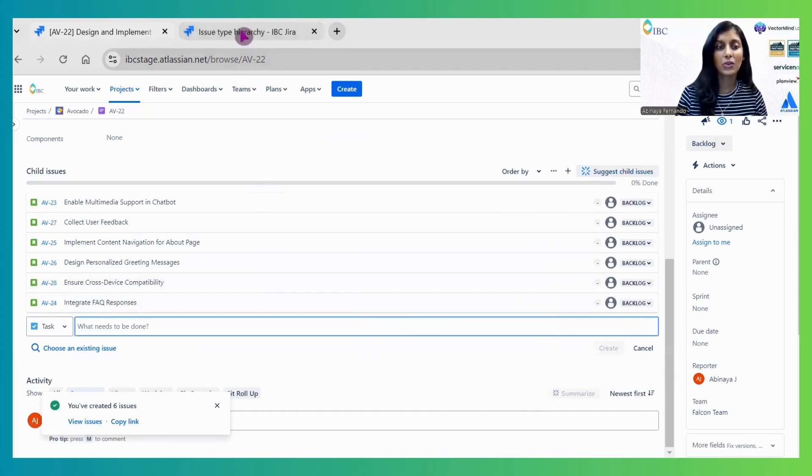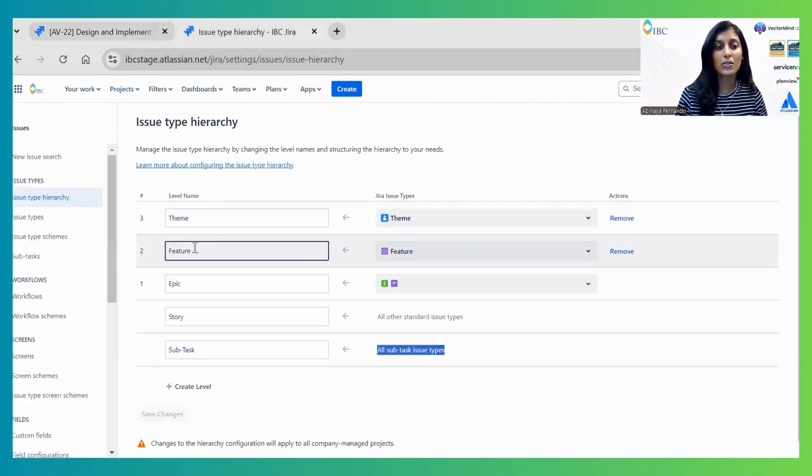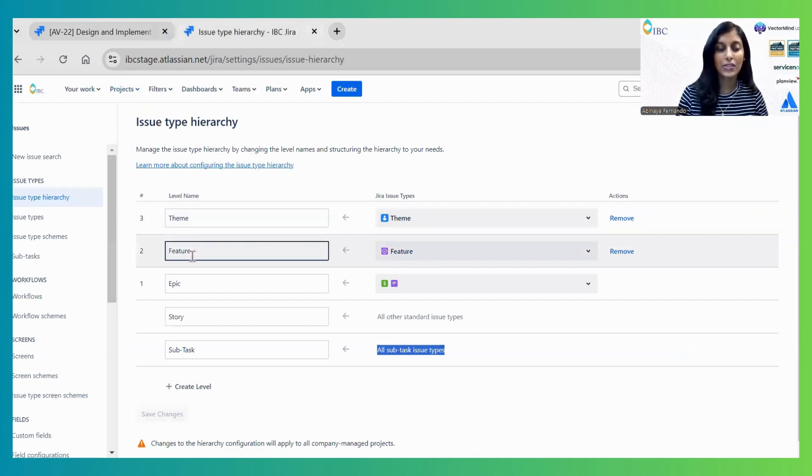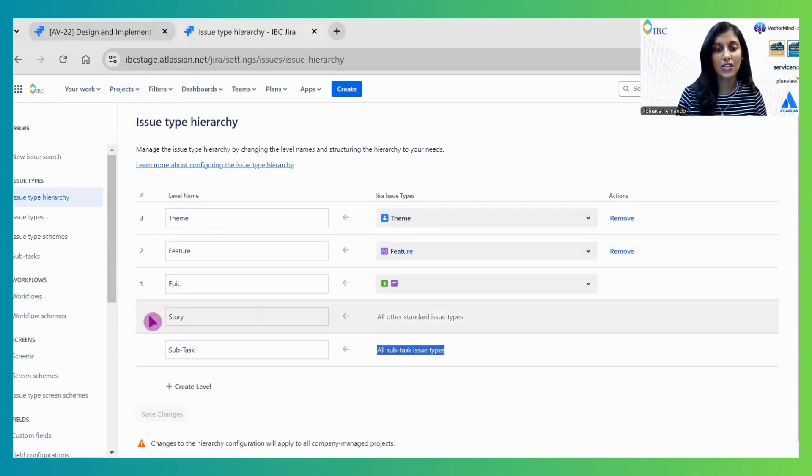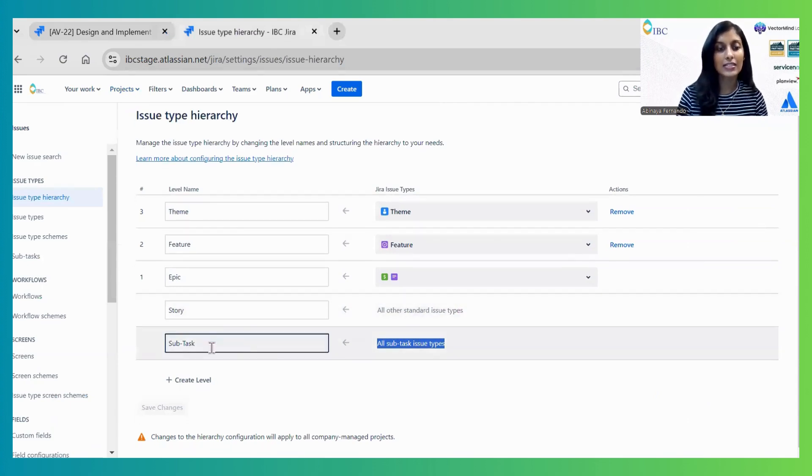This is not only applicable to Epic-level features, but also to higher-level hierarchies. At the Theme level, you can generate child features. At the Feature level, you can generate child epics. At the Epic level, you can generate standard issue types. At the Story level, you can generate sub-tasks.